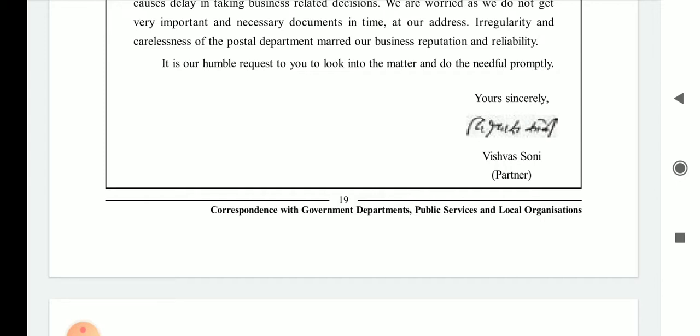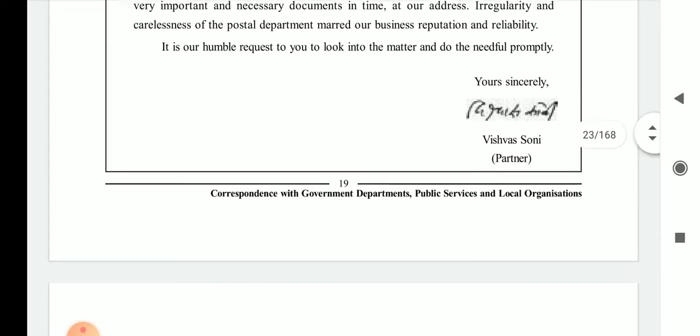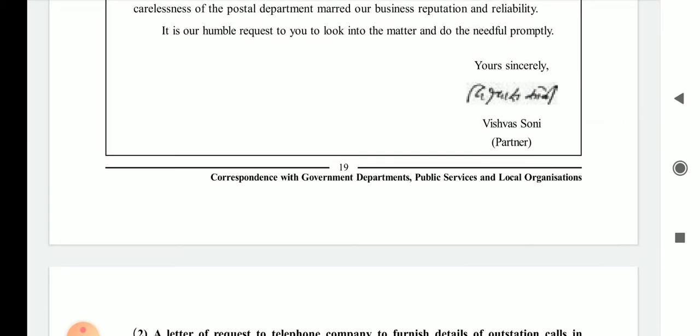It is our humble request to you to look into the matter and do the needful promptly — they request the department to take necessary precautions and action against the irregularity. The letter closes with 'Yours Sincerely,' followed by XYZ and the designation of Partner.